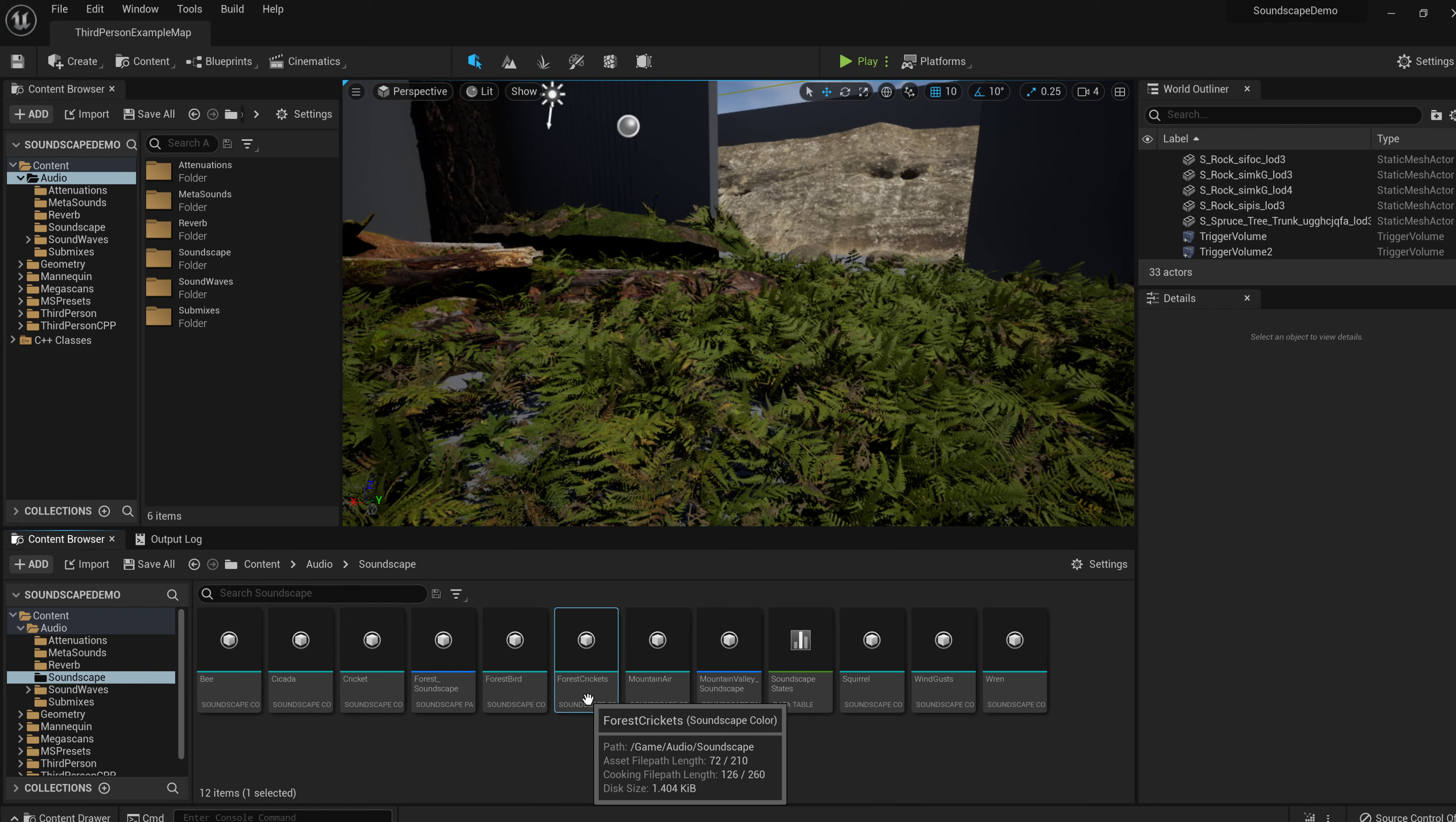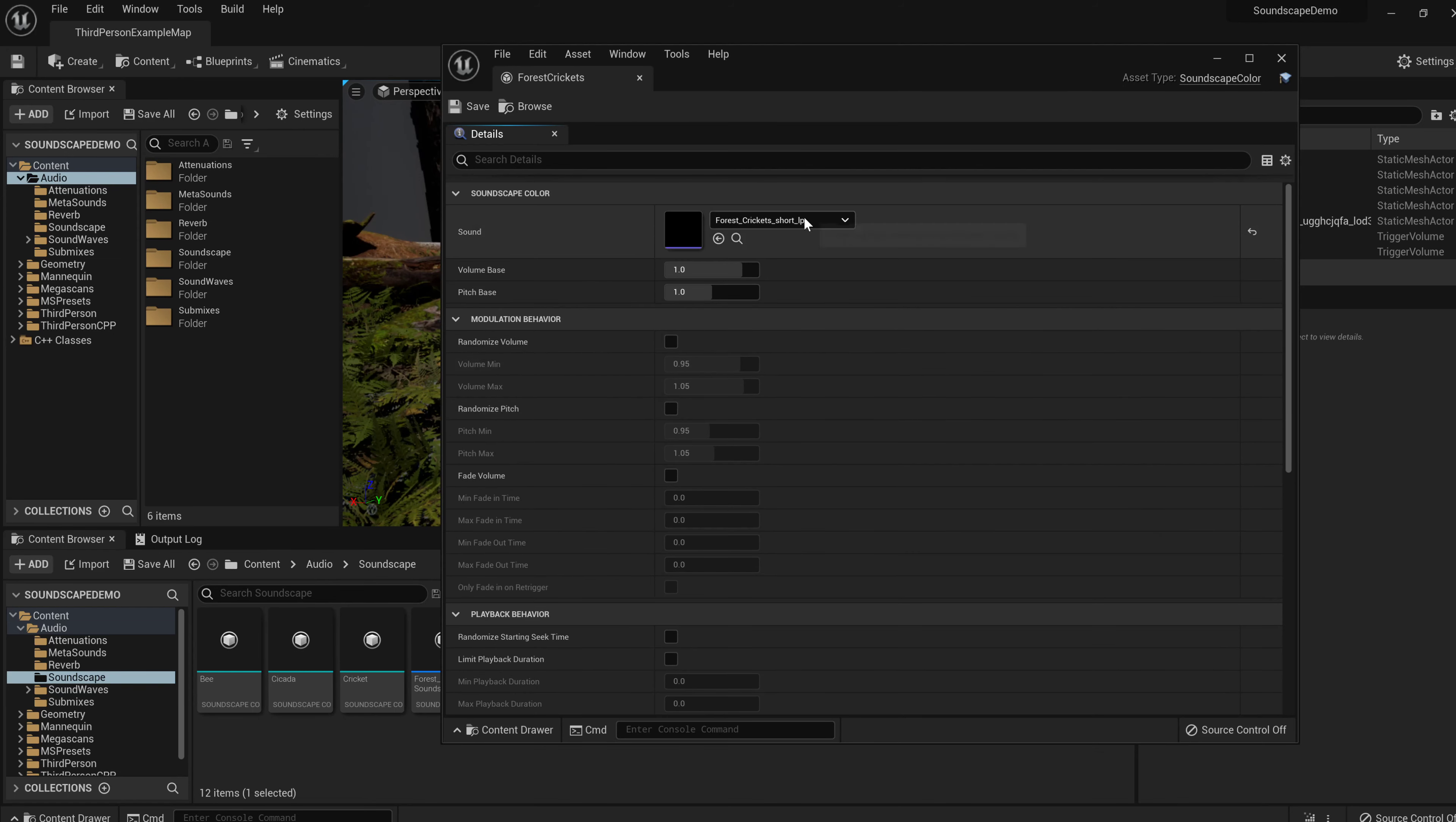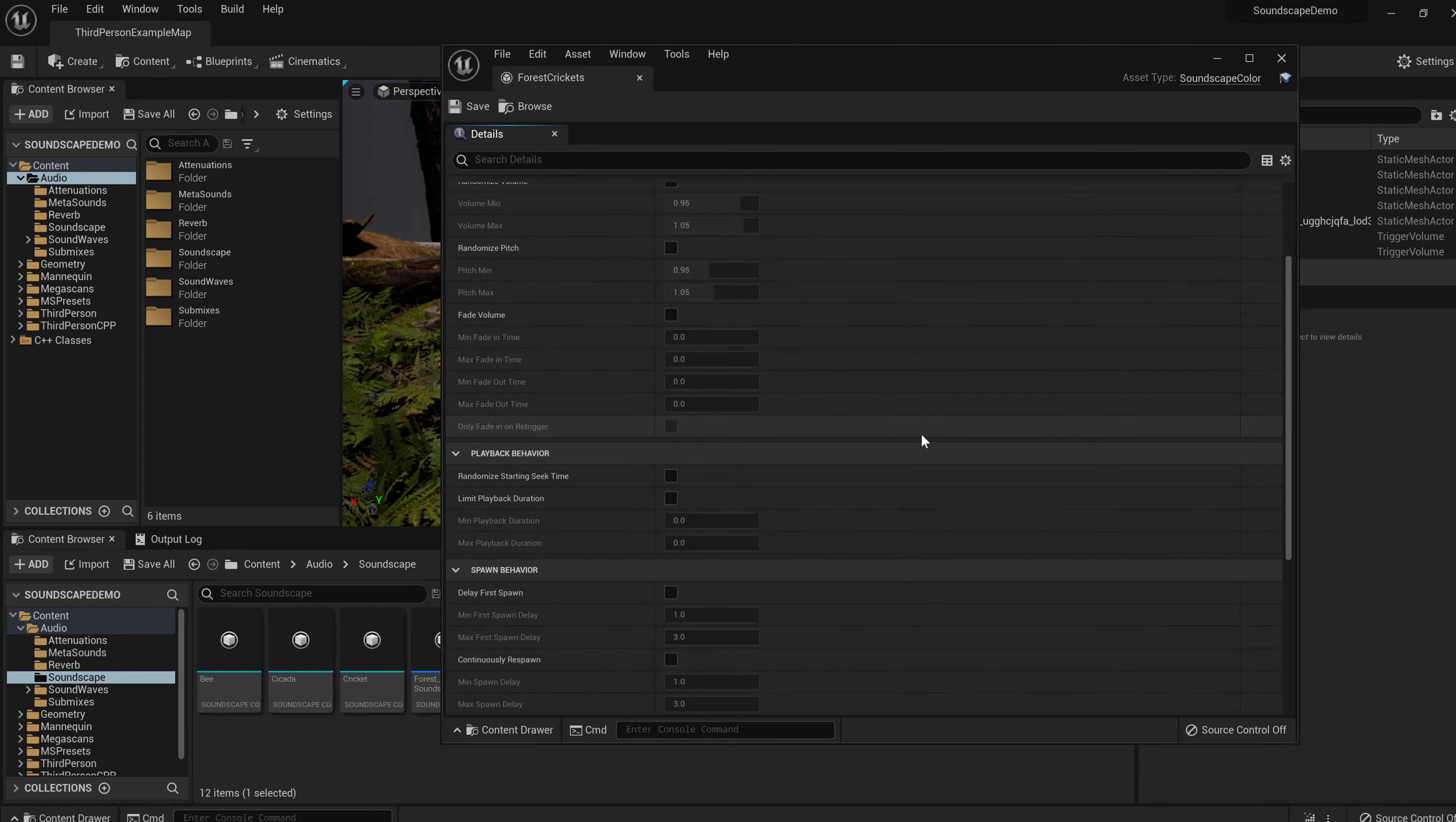If we look at a simple one, the forest crickets, this is actually just a loop that plays. If we take a look at the color, you'll see most of these elements are do nothing. They're all grayed out. They're not activated. These behaviors, we play this loop. It has no volume modulation, no pitch modulation. There's no special playback behavior, modulation behavior, or spawning behavior. It just essentially, and this is the default values, just plays once. That's it, right from the beginning.